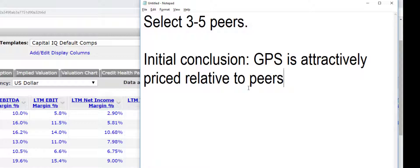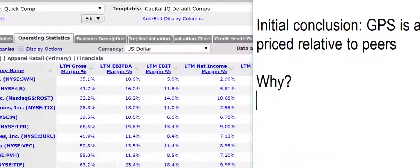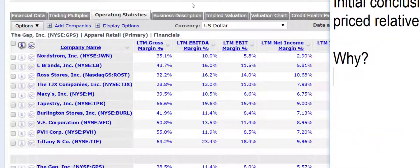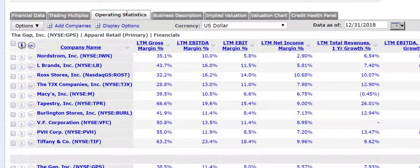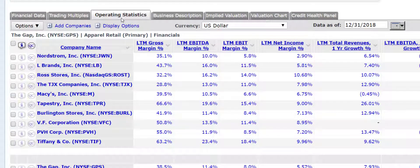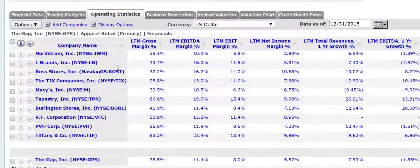Gap is attractively priced relative to peers. But again, what you want to do is try and answer this question of why it might be. And so then you can compare these operating statistics. Maybe it deserves to be trading at a discount relative to its peers.